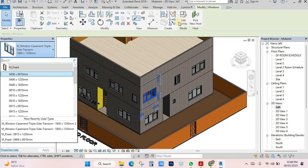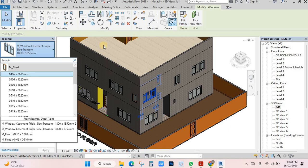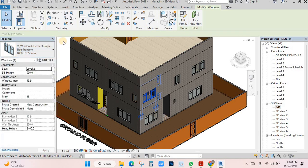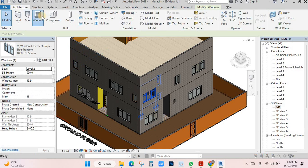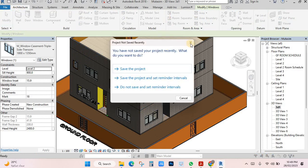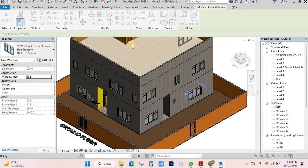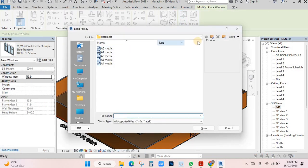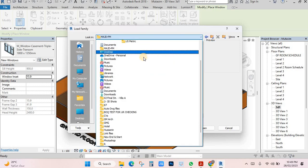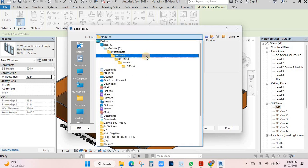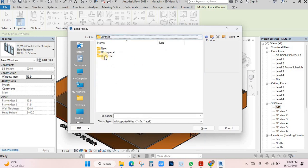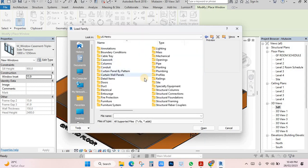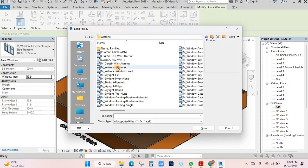You can also go to Load Family. Click on Load Family, then go to Windows. Click here for Library, and Metric, and you can go to the window section where they have many windows.